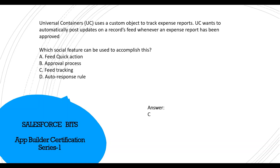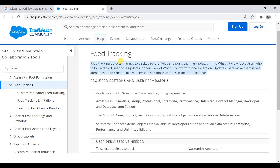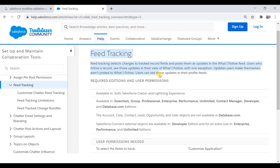The documentation confirms: feed tracking detects changes to tracked record fields and posts them as updates in the 'What I Follow' feed. Users who follow that record see these updates in their 'What I Follow' view — with one exception: updates users make themselves aren't posted to 'What I Follow.' So feed tracking is the correct answer.